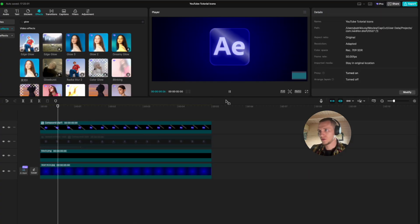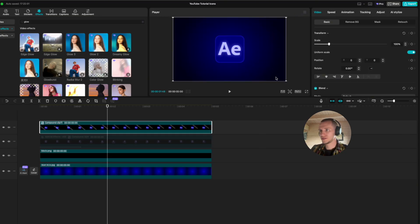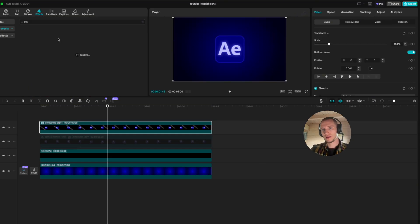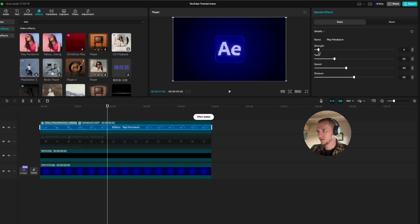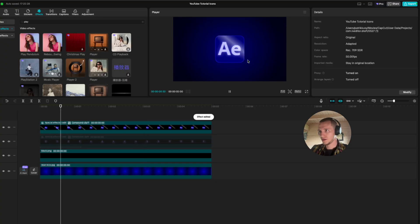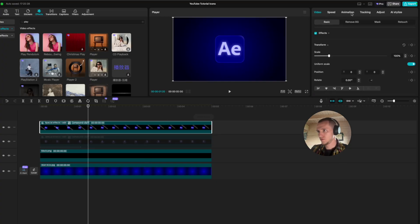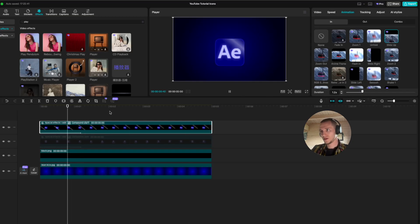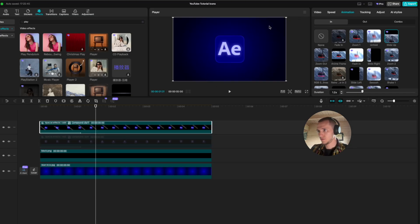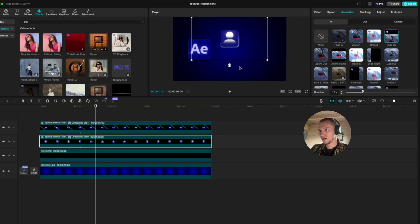Now go back to effects, type in play pendulum, and drag this effect onto the icon. Bring the value down to 3, set twist to 3 or 4, bring sharpen down, and set speed to 69. Go to animation, select slide up, bring it up to 1.2 seconds — we have our second icon. Position this somewhere here and we have these two icons ready.